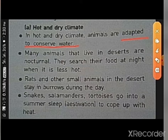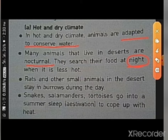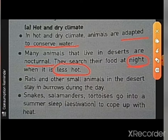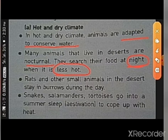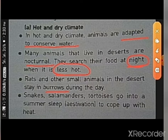Many animals that live in deserts are nocturnal — nocturnal means they are mainly active during the night. They search for food at night when it is less hot in the desert. Rats and other small animals in the desert stay in burrows during the day. Burrows are holes in the earth — they remain inside the earth because it is less hot underground.